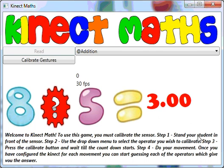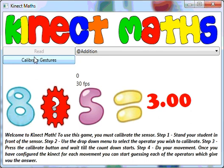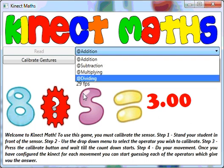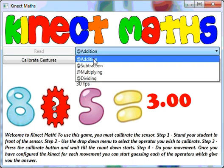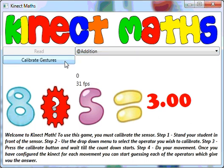The first thing you have to do is calibrate it. You select which symbol you want to calibrate — so addition — then you press the calibrate button and do your movement after it's counted down for you. I'm going to wave my right hand for addition, my left hand for subtraction, wave both hands for multiply, and clap for division. So let's select addition and calibrate.